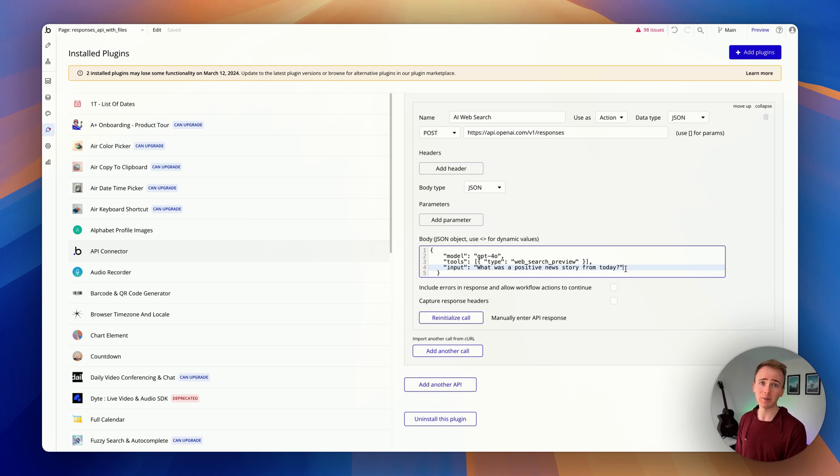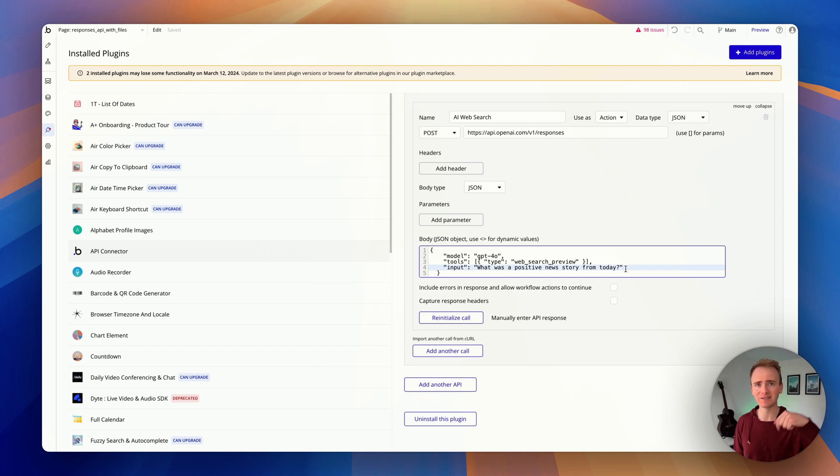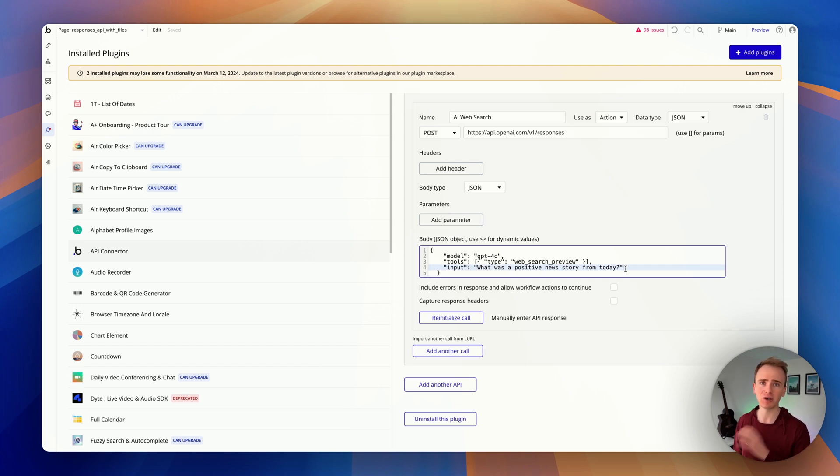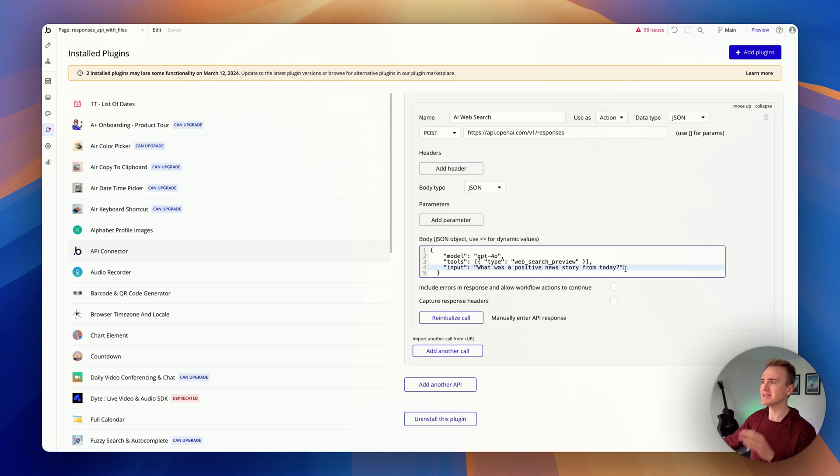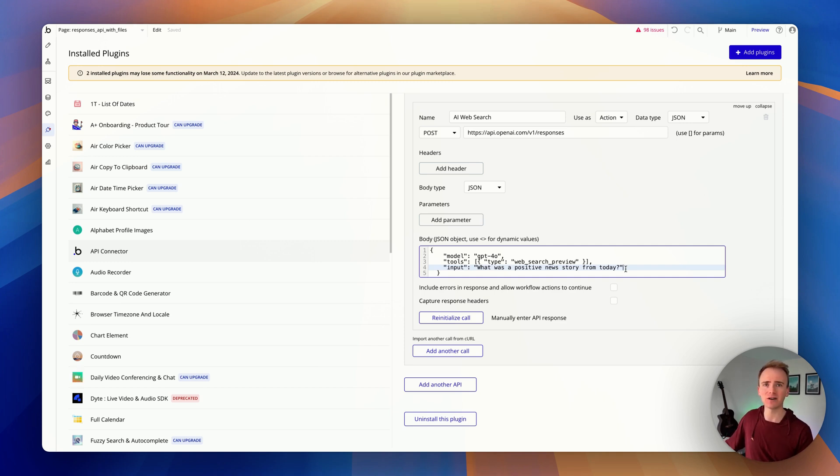there's no better place to do that than planetnocode.com. There is a link down in the description because we've effectively trained a custom GPT on hundreds and hundreds of our Bubble tutorial videos. We've got over 500 at this point, and instead of searching through YouTube trying to find the right video, you can just ask our AI assistant.